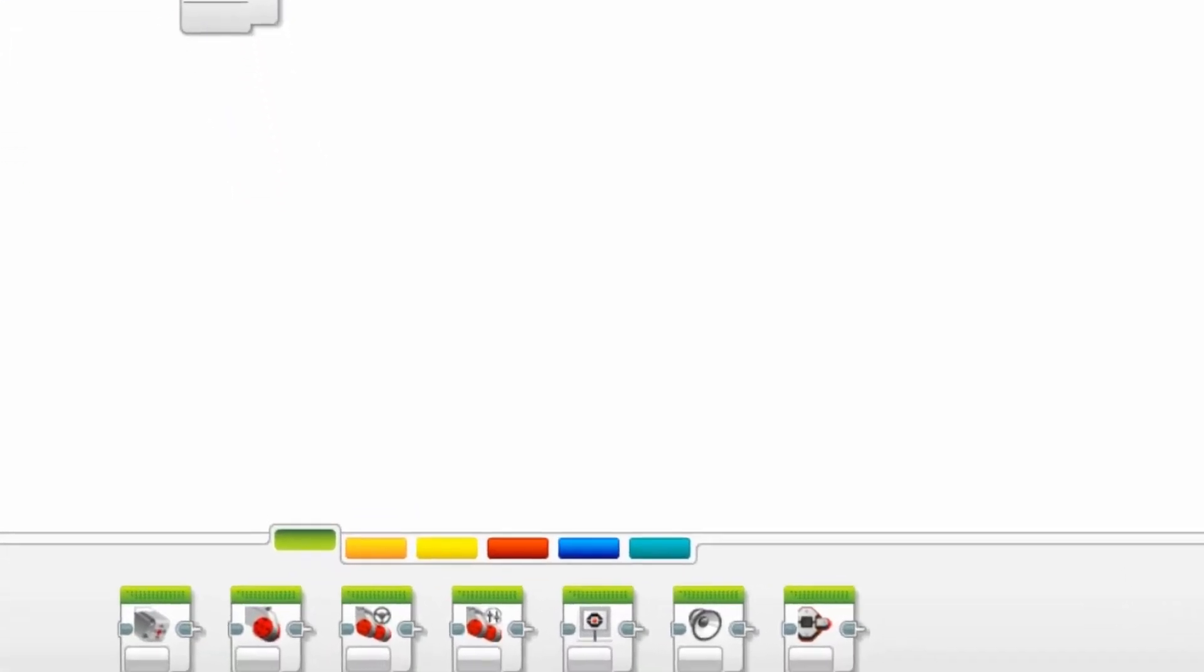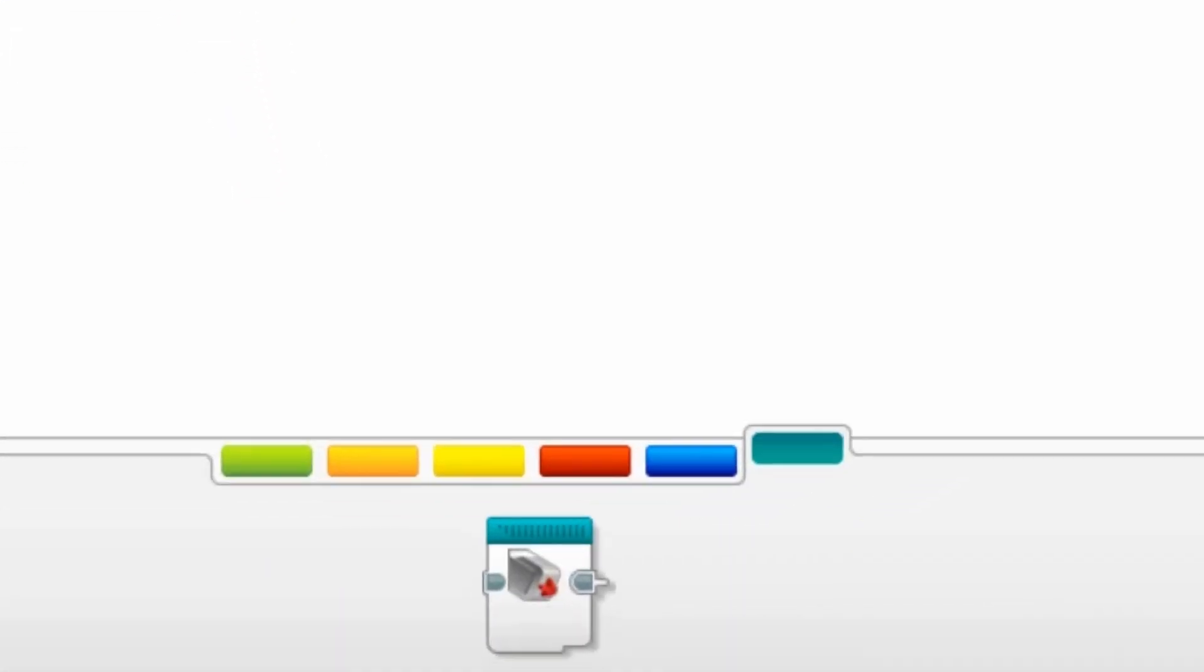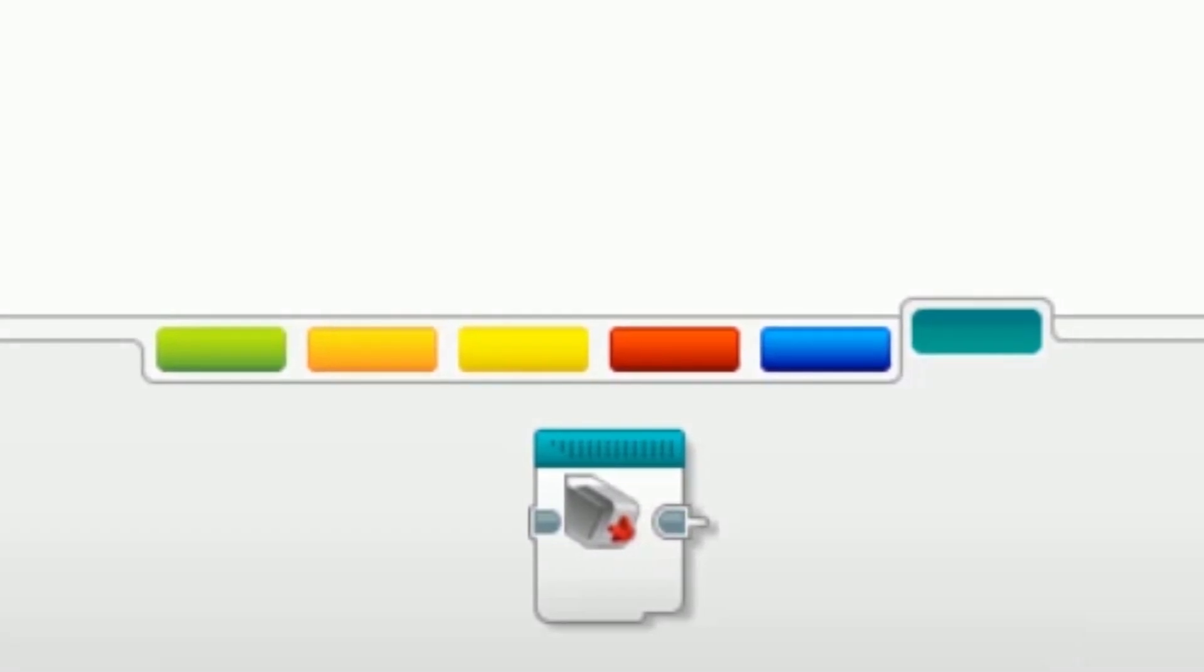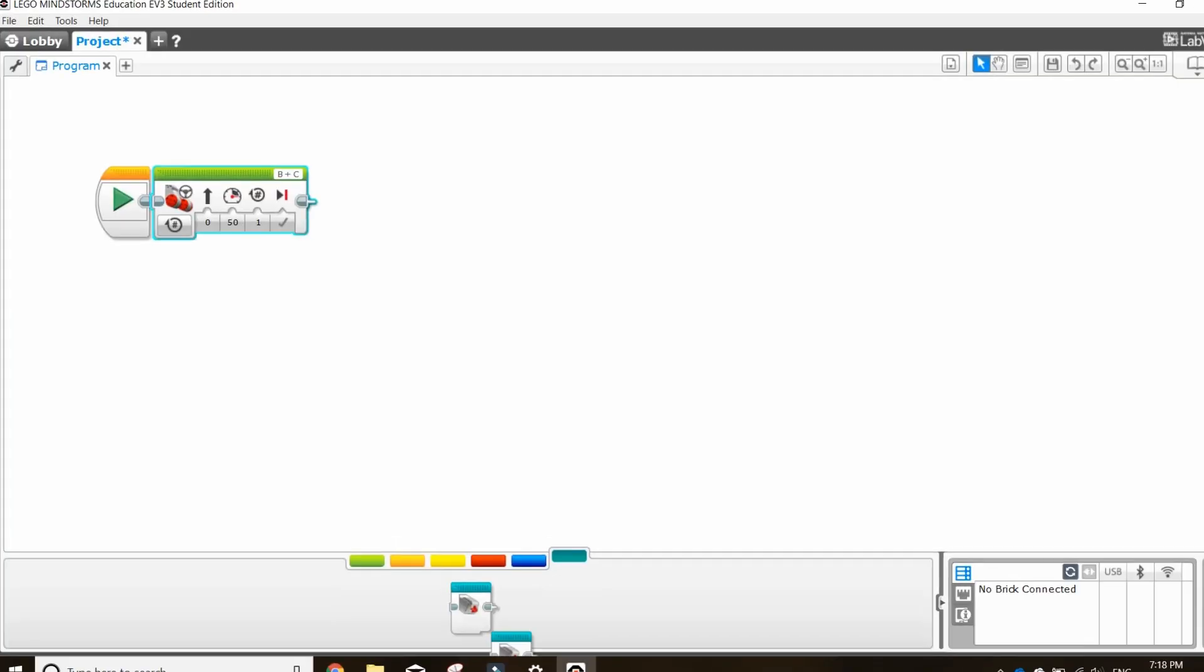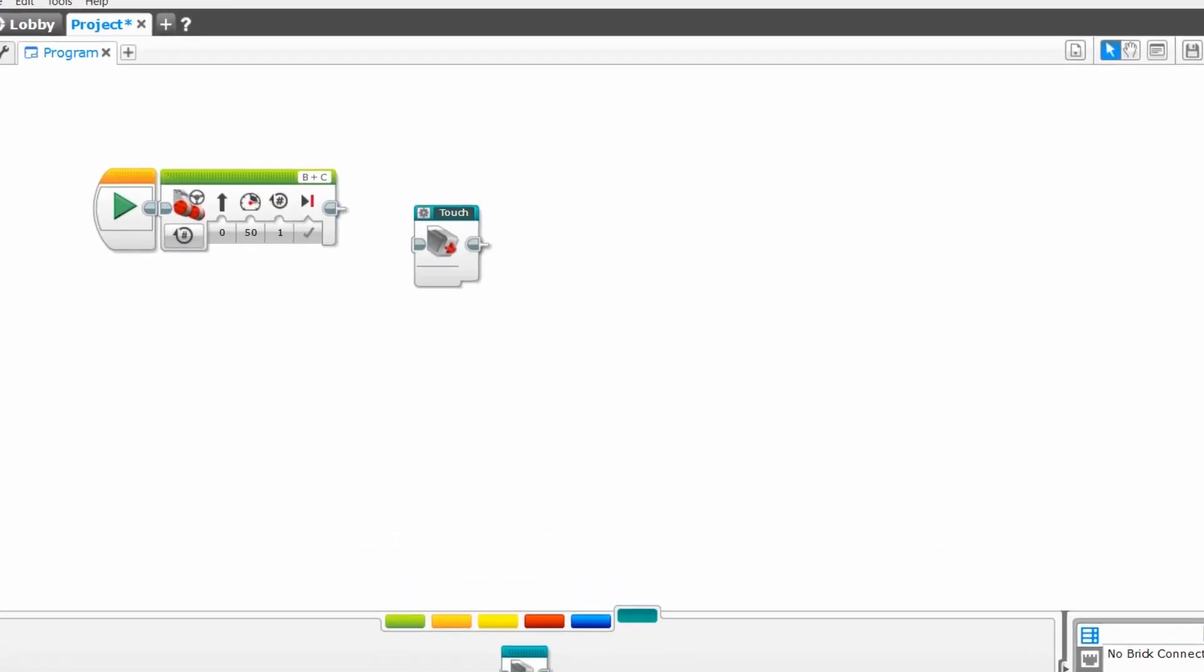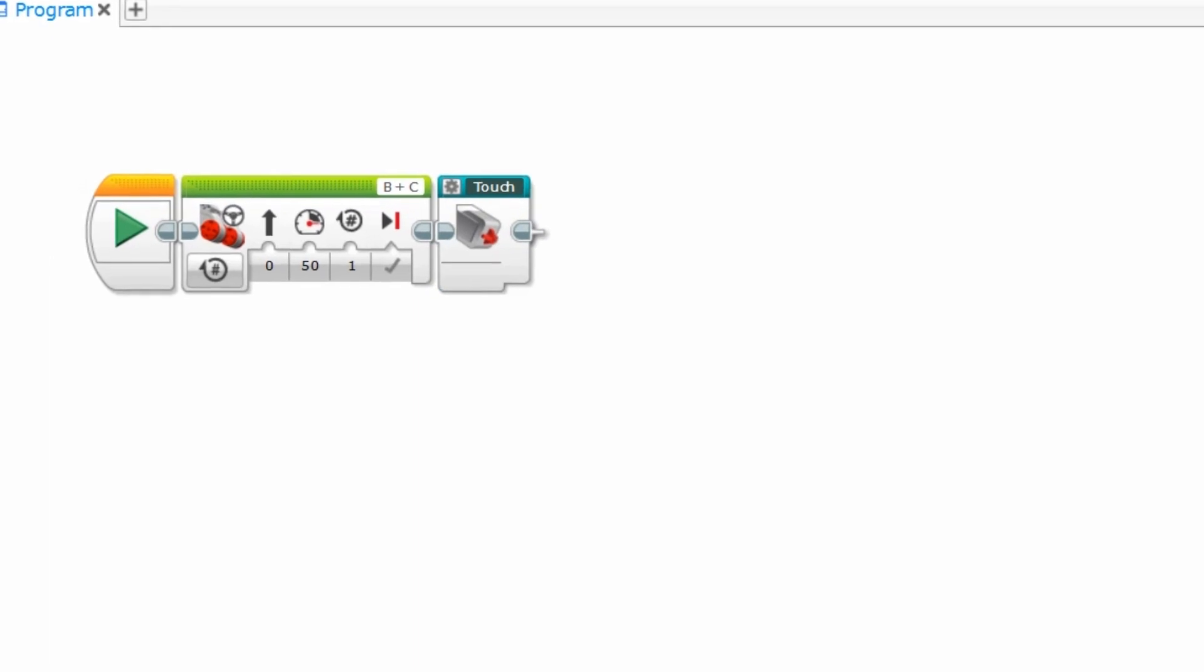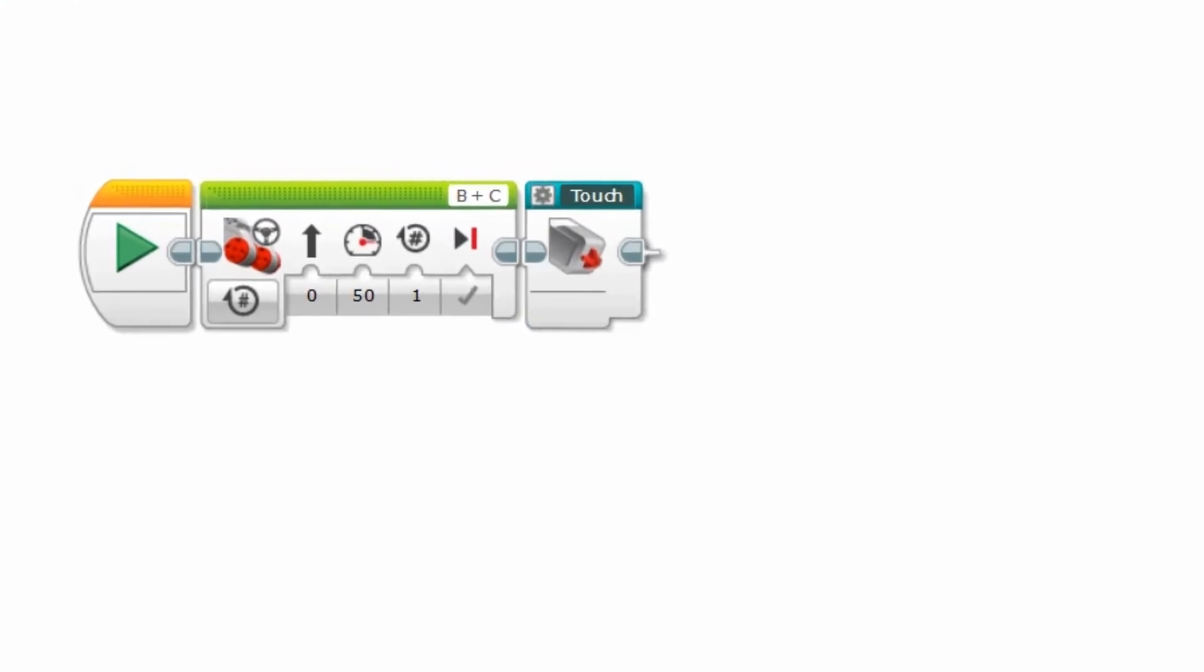The block will appear in the teal MyBlocks tab here. From now on, when you place your custom MyBlocks block, it will run the larger program you selected.